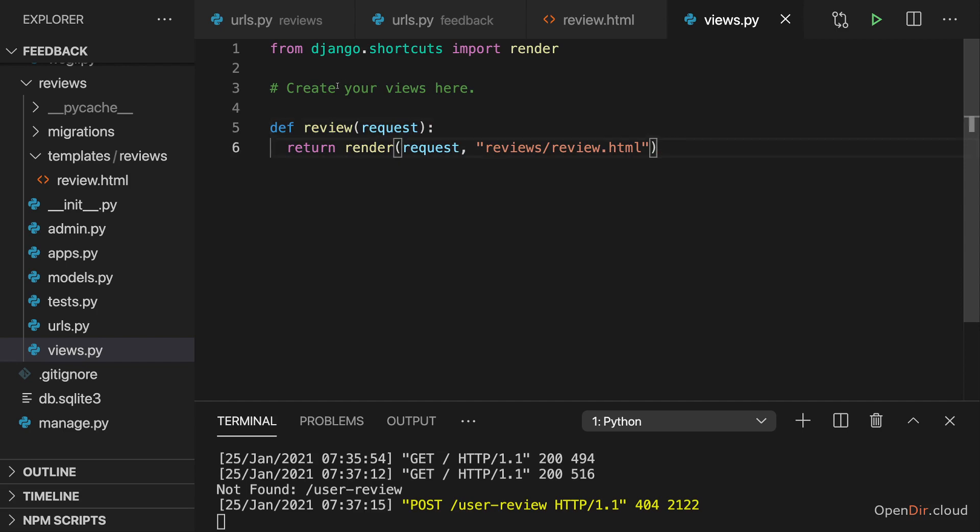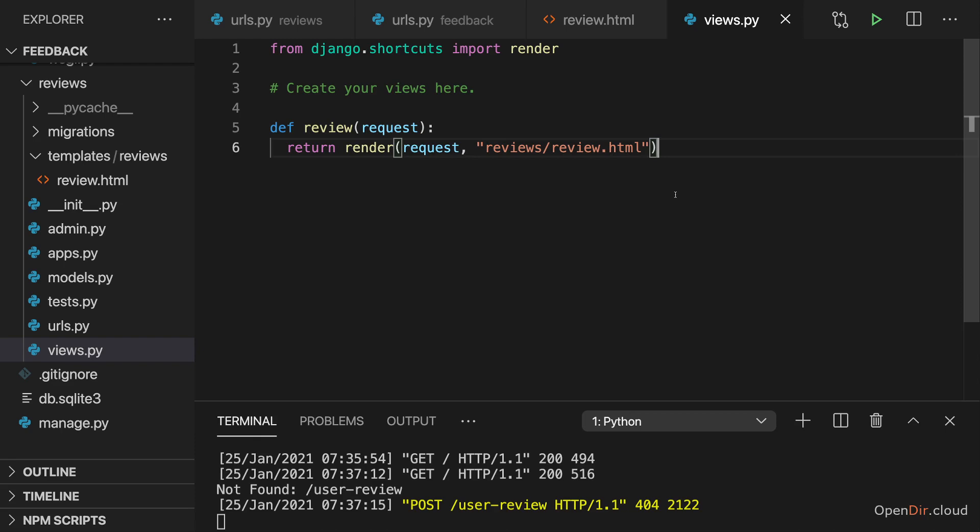We might not always want to render our template. Instead, if a POST request is received, we might want to read that POST request and then do something with that. We might want to read the submitted data, store it in a database or do something like this, and then send back a page, possibly a different page than we do for a GET request.